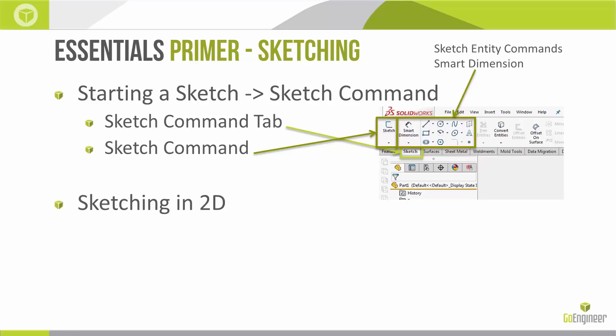When we're sketching in the Essentials class, we're doing it purely in 2D. We do have 3D capability in the software for sketching, but in Essentials we'll stick to 2D. Since we're in 2D, we're on a flat face or plane for our sketch, and we want to make sure we're looking normal to that face or plane.